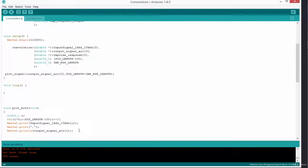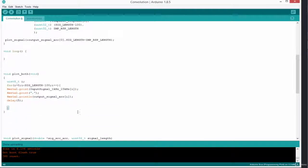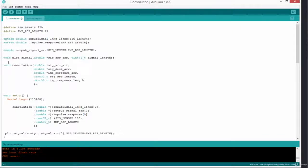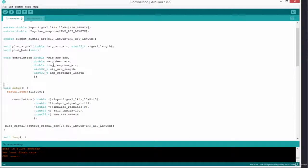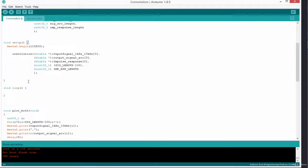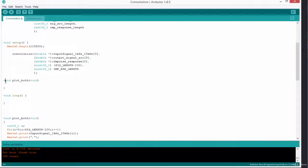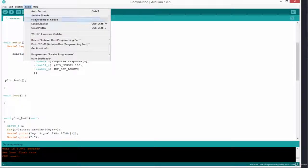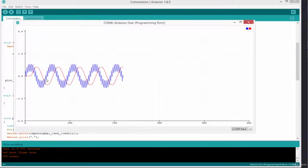We add a delay of 5 milliseconds. Let's see what happens rather than writing everything at once. We add a prototype, go to setup, remove the old plot call, and replace it with this new plot_both function. I'll click here to compile and download onto my board. It's uploading — done. I'll open the serial plotter. As you can see, it's printed the input signal in blue and the output result in red.